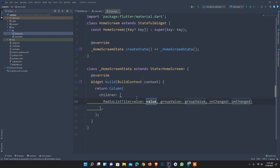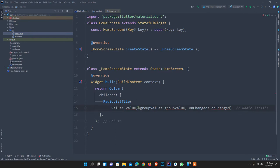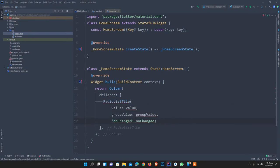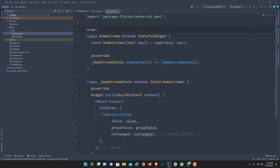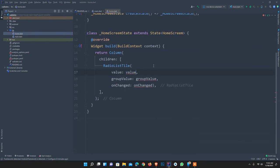The Radio widget is easy to use and accepts some arguments: value, groupValue, and onChanged, which triggers a function according to our need. For this we need some enums — you can use string values too, but enums are the easiest way. I set enum GenderGroup with values: male, female, and other, which you can change according to your need.